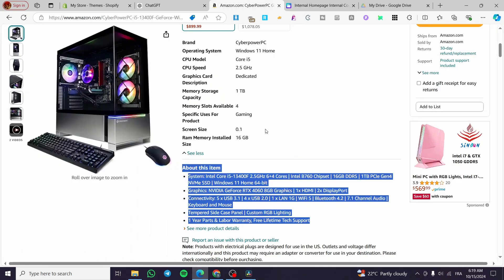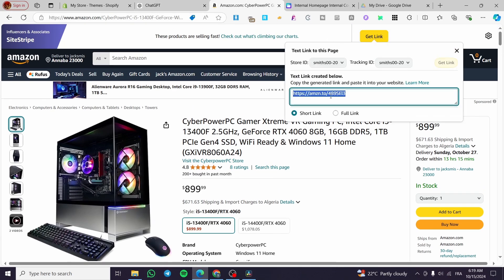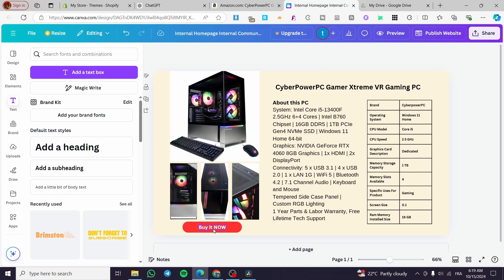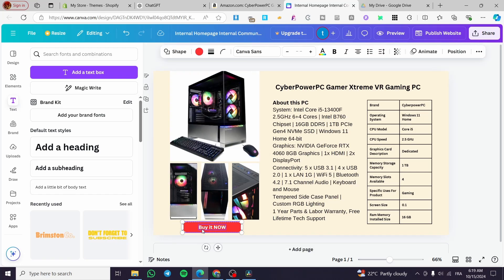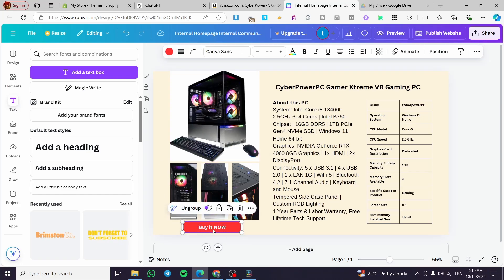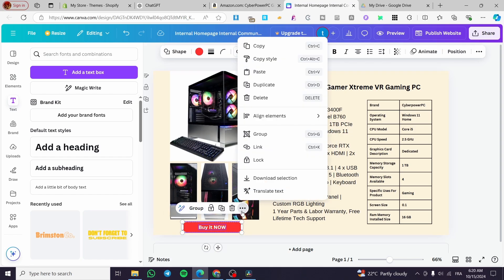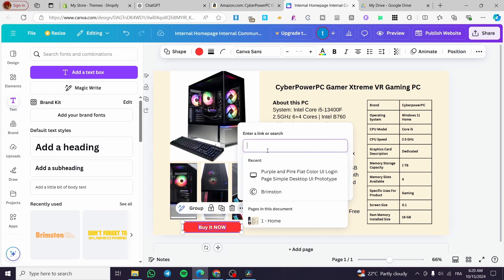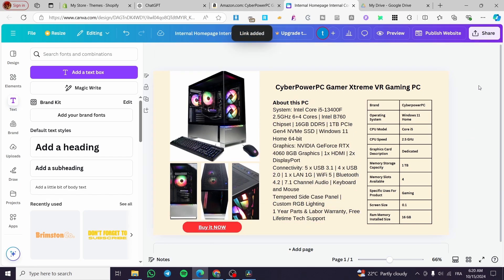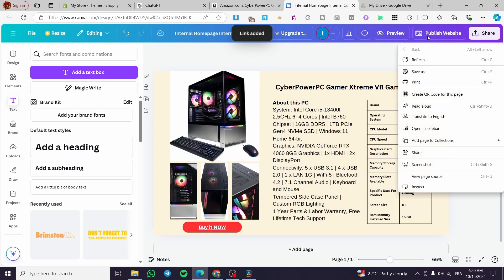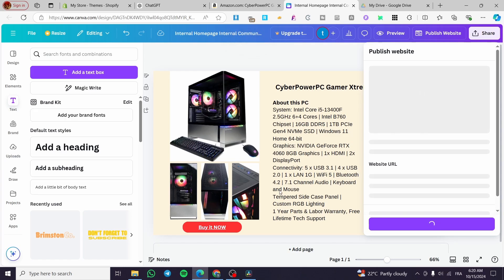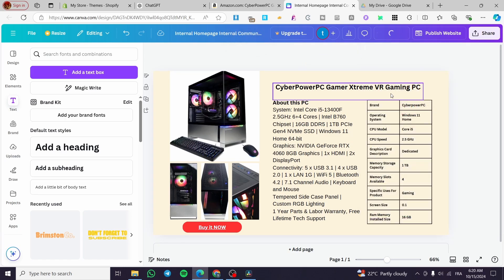Now all we need to do is get our affiliate link — copy it from Amazon Associates. We'll go to the button, group the button and text together as one element, then click on the three dots and select 'Link.' We'll paste our affiliate link there. Now the button is linked directly to our Amazon affiliate product page, and you can go ahead and publish it as a website.